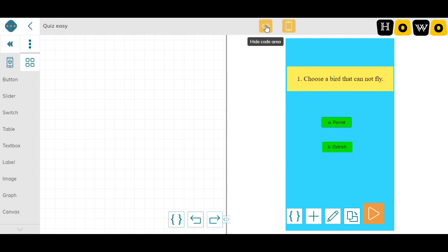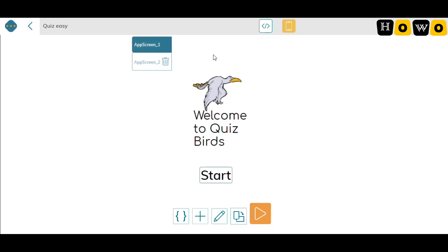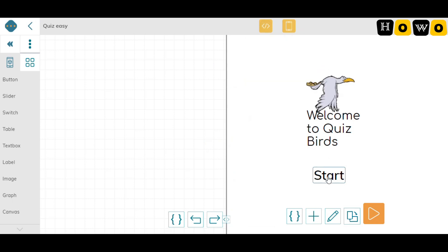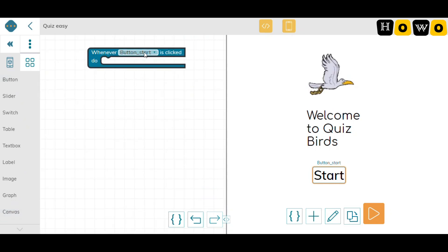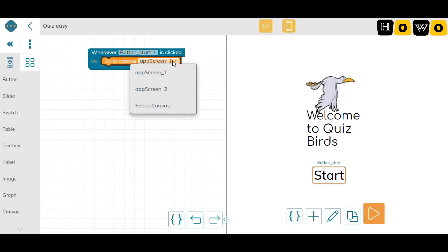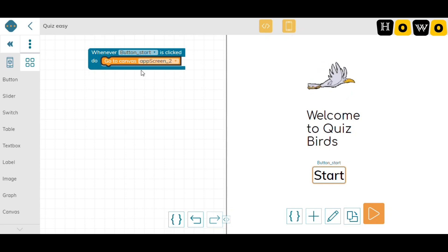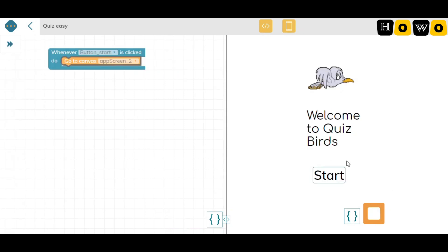Let's start the coding part. In the code area we have two app screens — the first screen and the second screen we made. Let's code the first screen: whenever the start button is clicked, it should move to the next canvas. I'm writing: whenever 'Button Start' is clicked, go to canvas 'App Screen 2'. Let's start execution and click Start.